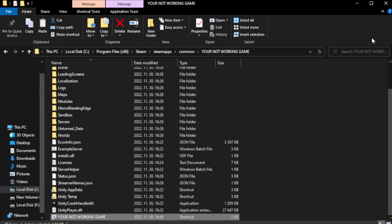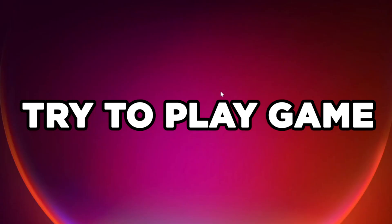Close the windows and try to play the game.